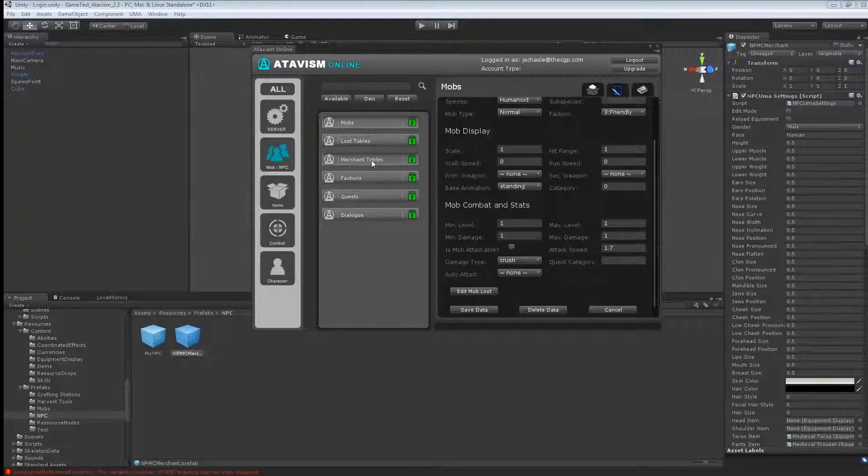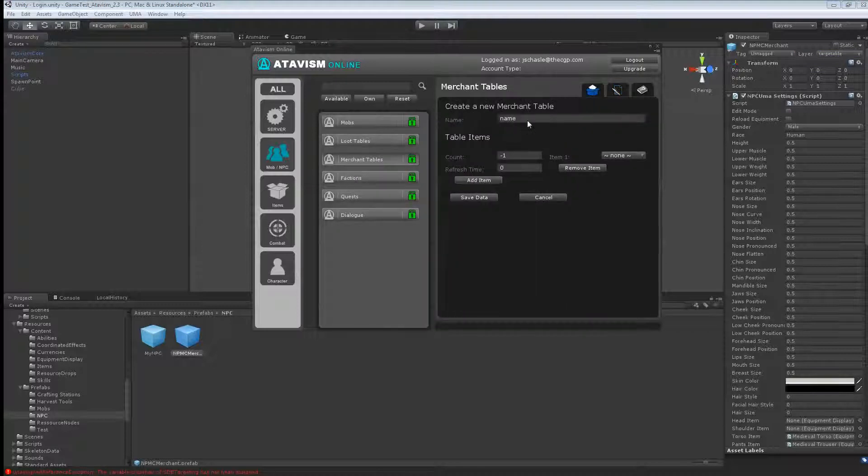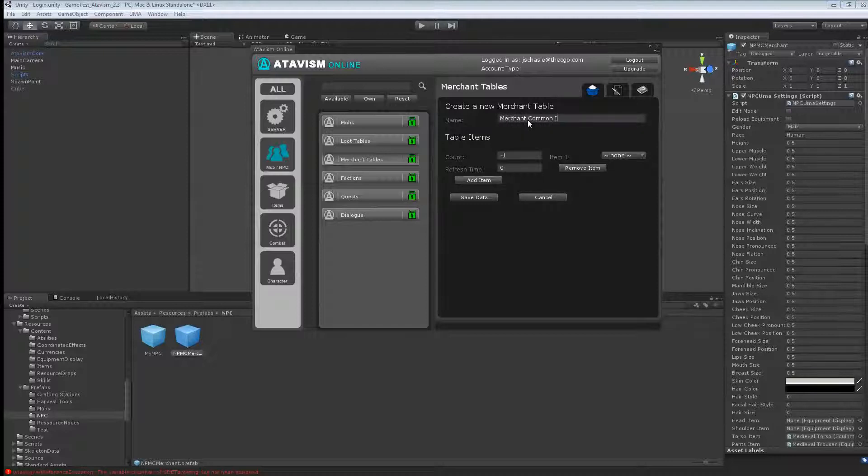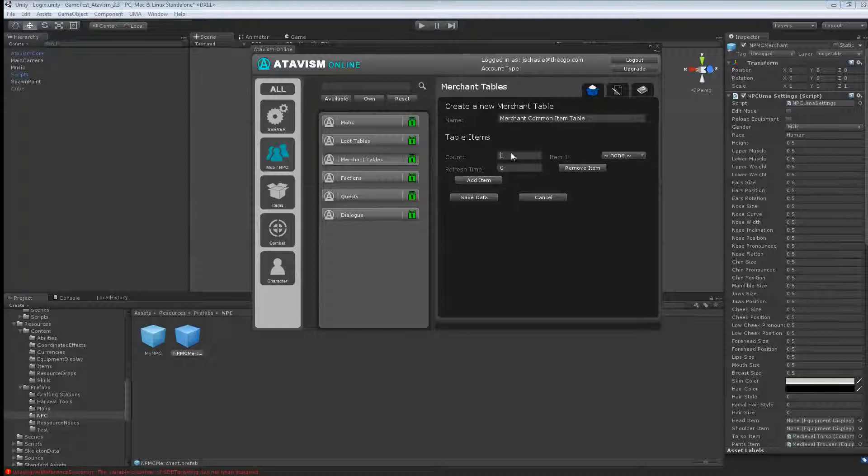Next what we want to do is make a new merchant table. So I'm going to call it merchant common item table. That's the name you want to put in. Let's say that he has one of each and refresh time he's going to get new items every 60 seconds.